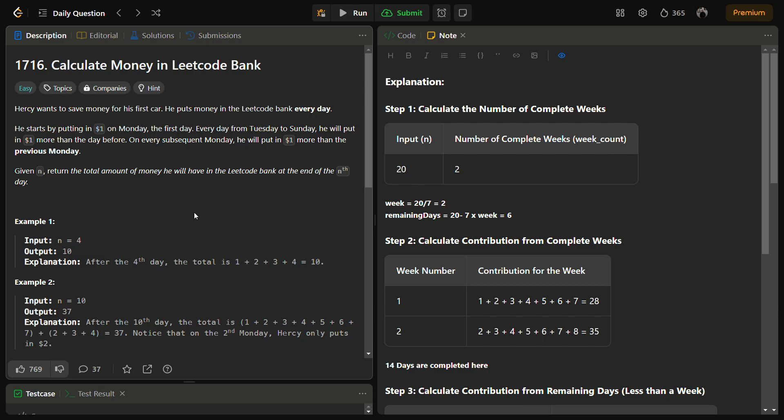Hello guys and welcome back to Lead Logics. This is the Calculate Money in LeetCode Bank problem. This is LeetCode easy and the number for this is 1716. So in this problem we have a character Hersey.